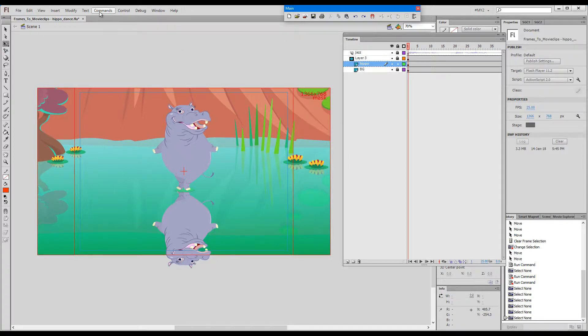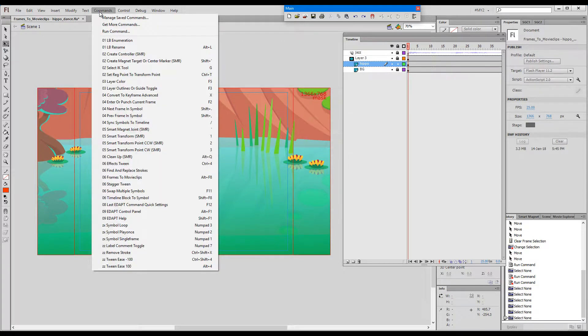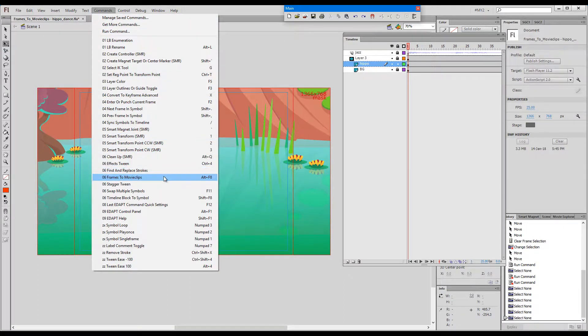Hello! This time I would like to speak to you about frames to movie clips. Shortcut key Alt plus F8.